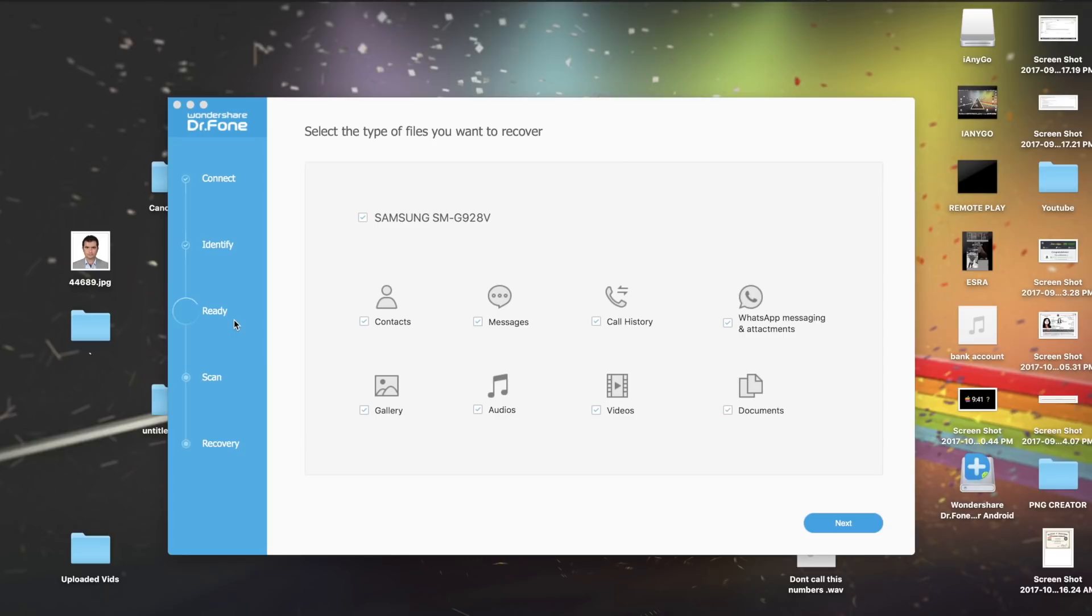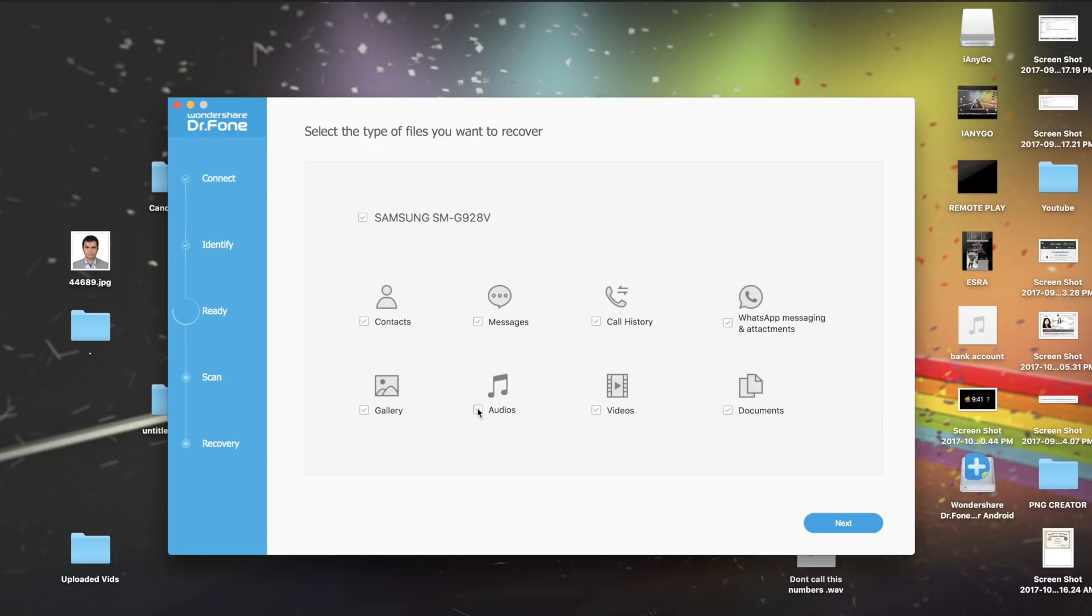Now the application has successfully connected to your smartphone and these check marks are the ones that you want to recover. For example, if you've lost contacts or if you've lost music, just make sure to check it and that will start the process.